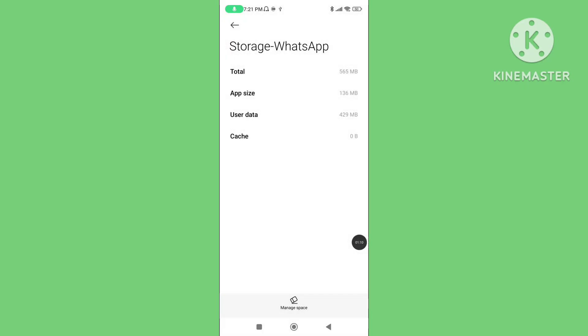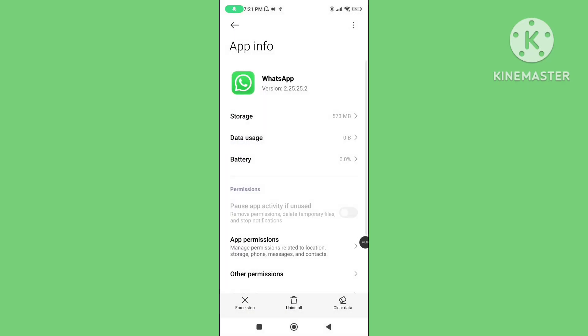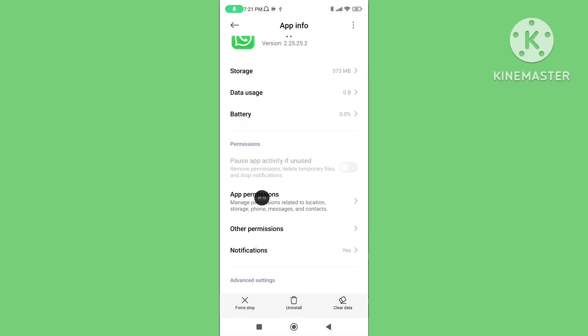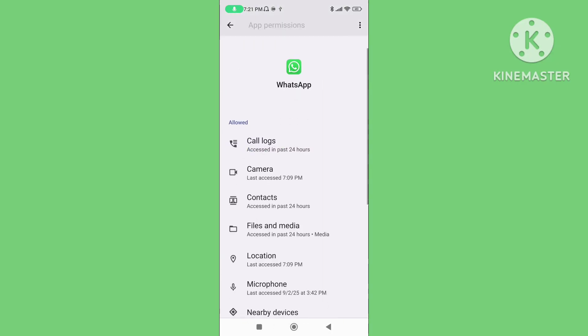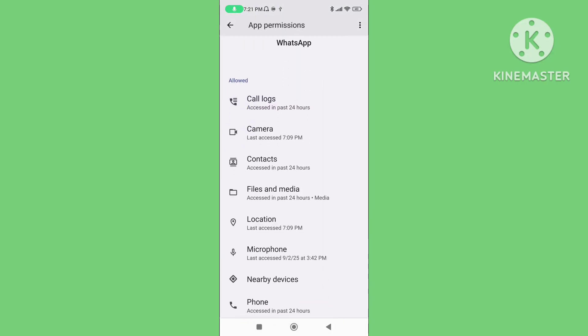Go back. Again click on App Permissions. Make sure your WhatsApp application has all permissions allowed.